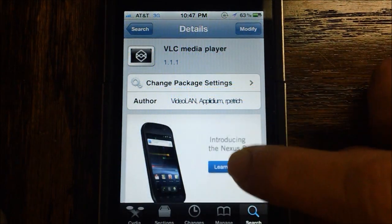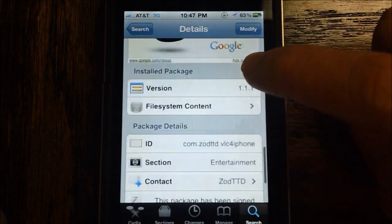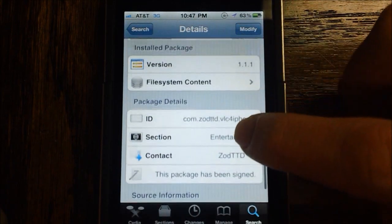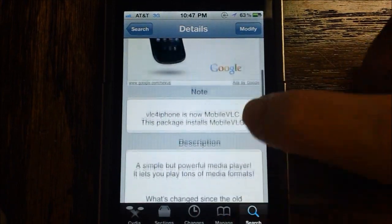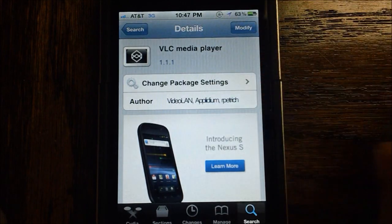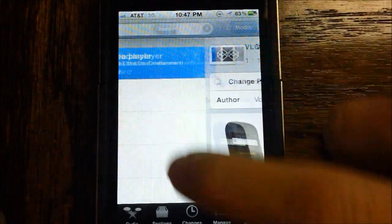I believe it's one of the default repos. I think ZodTD repo is already installed by default. Either way, it's right here, and you can go ahead and install it, version 1.1.1.